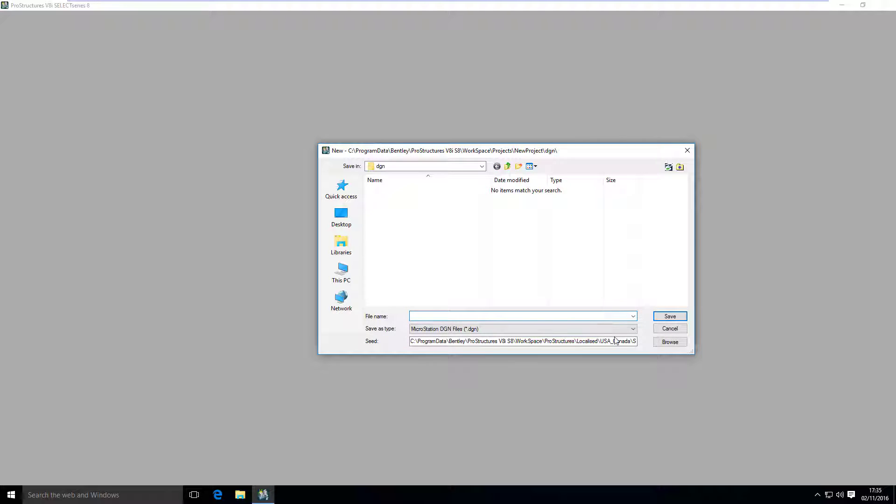So here, again, we have to select a name for our model. Let's call it Structural Model.